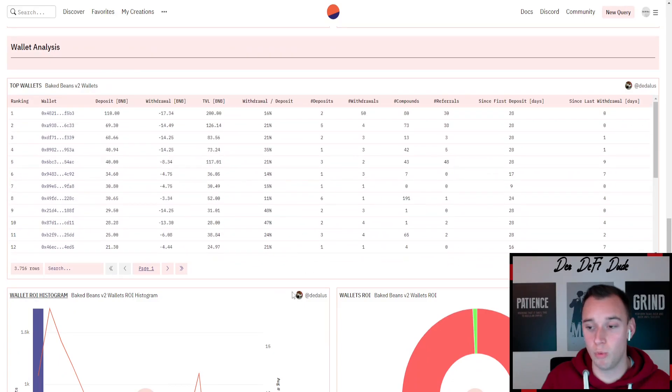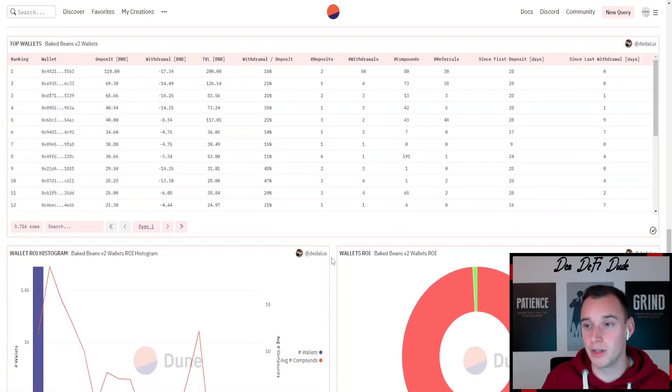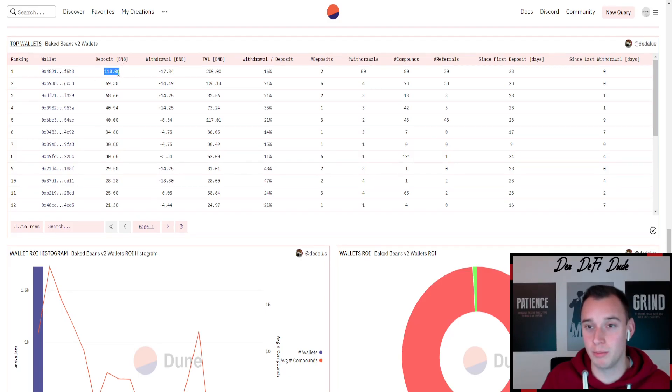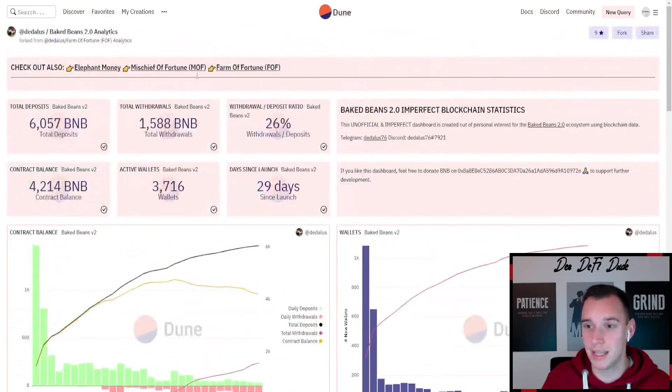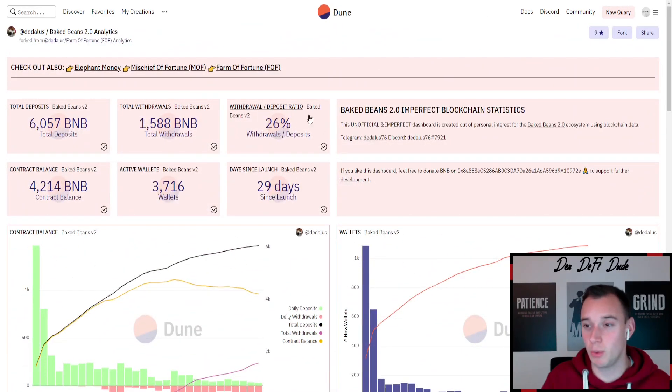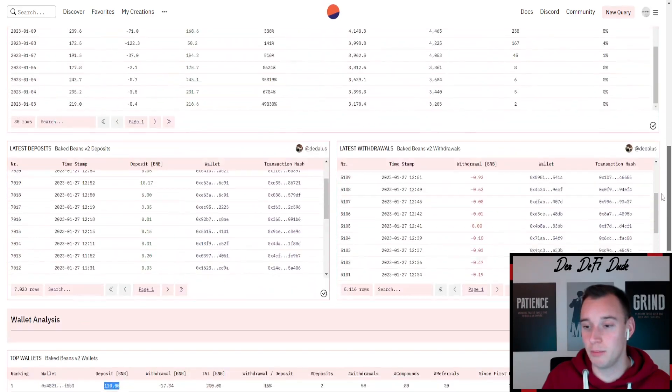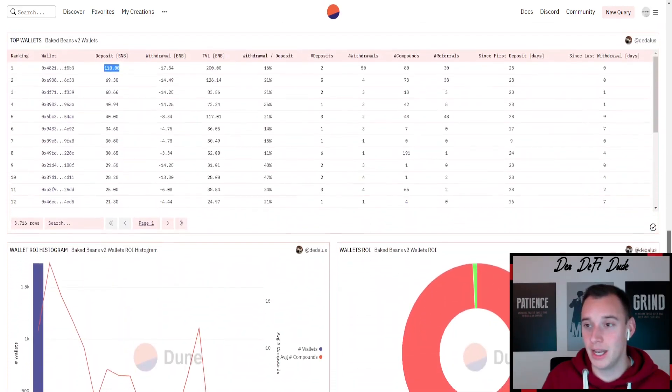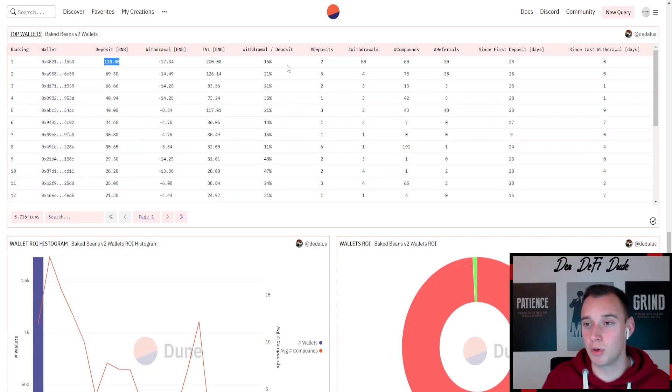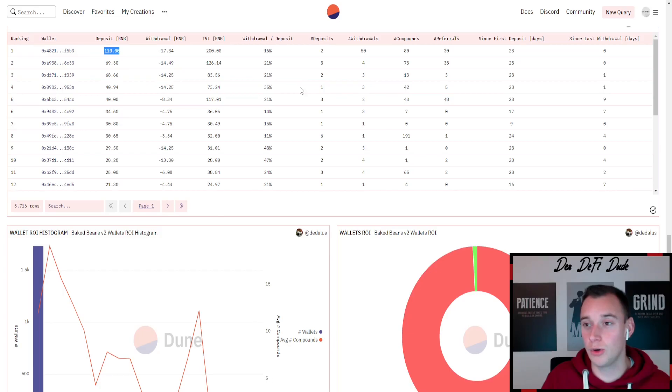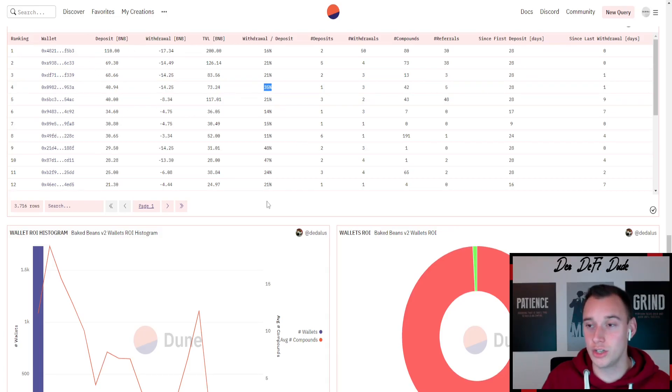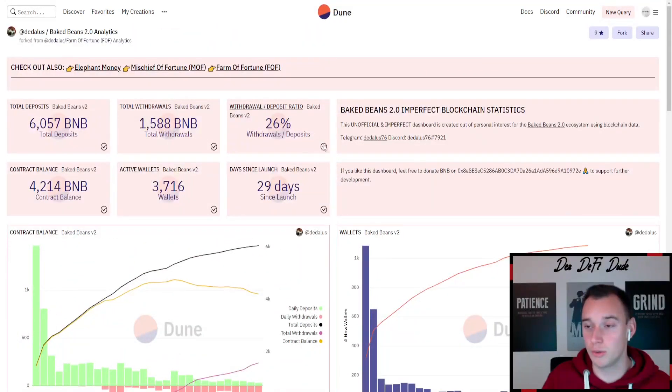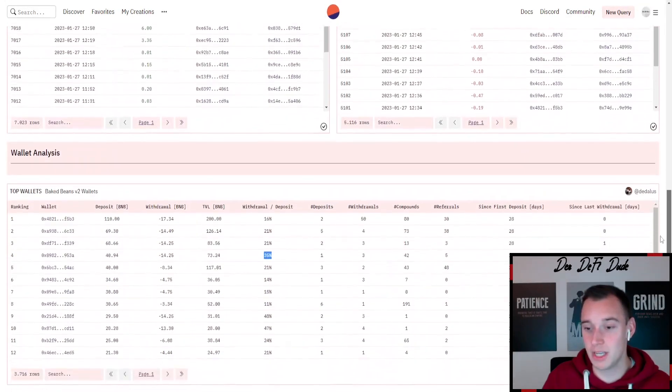As we are already talking about the whales, we want to take a look on the top wallets and what they are doing, because it's very important to pay attention on what they are doing. Right here you can see the biggest wallet, for example, deposited 110 BNB probably right after launch and it just took out 16 percent. That's way less than those 26 percent which is the overall ratio, so this wallet might still be accumulating and will probably withdraw a big chunk in this or the next withdrawal cycle. If we take a look on the other top eight wallets right here, we can see that except for one which already withdrew 35 percent of its initial deposit, they are all below the average ratio of 26 percent.